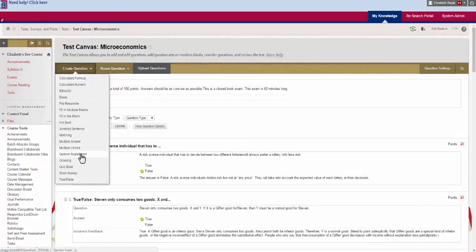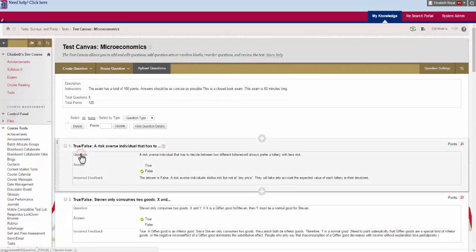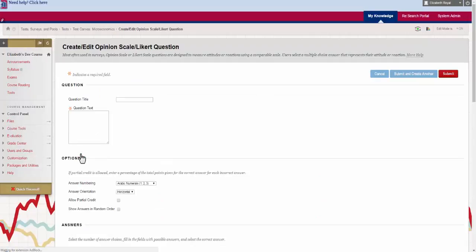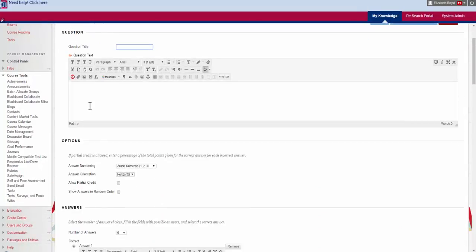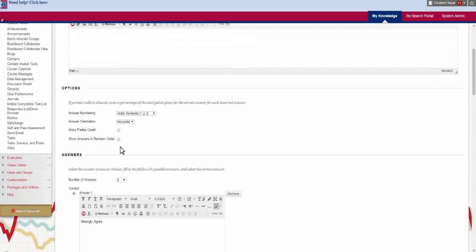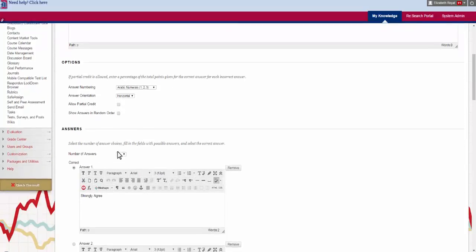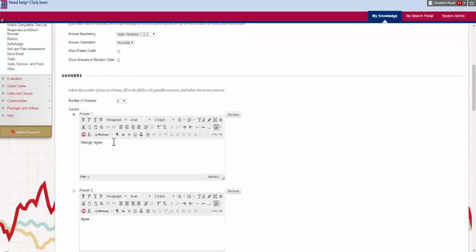Next we have opinion scale or a Likert scale. Add your question text. Choose the options. Decide if you want partial credit.